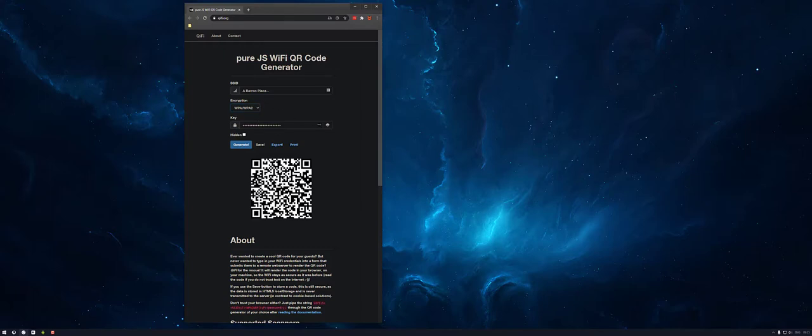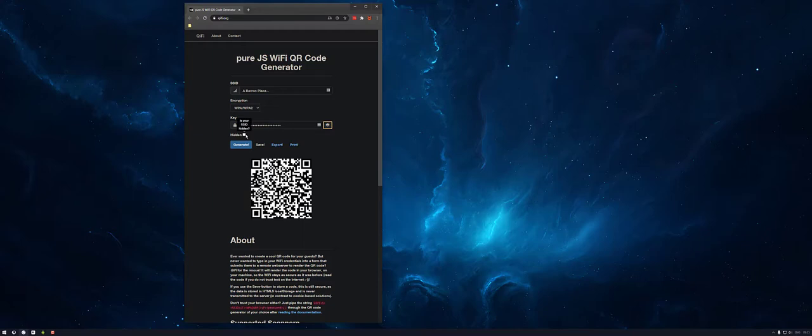Then set your key, which is your password. You can view this here. And then if your network's hidden, make sure you tick the hidden box.